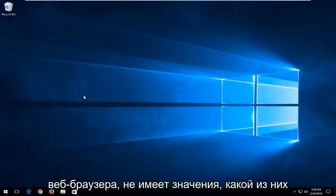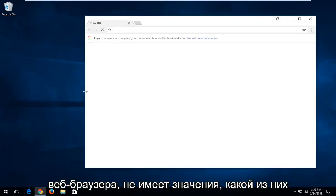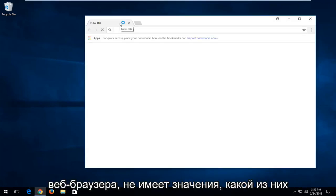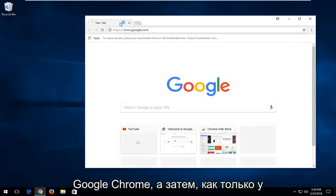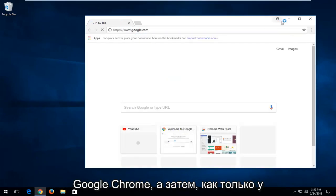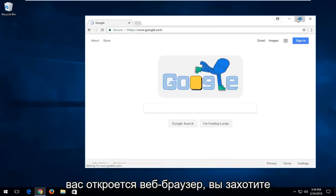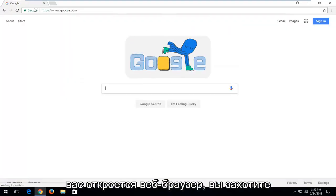So we're going to first start by opening up a web browser. It doesn't really matter which one you choose to open. I'm going to open up Google Chrome though. And then once you have a web browser open you want to navigate over to Google.com.